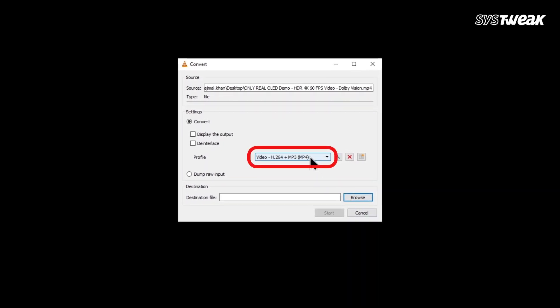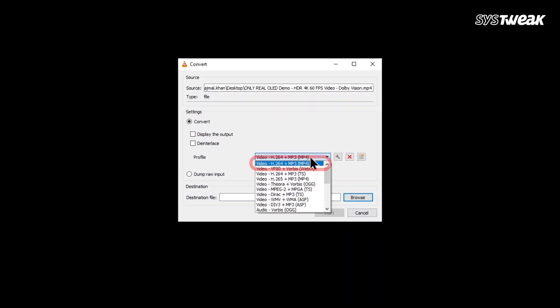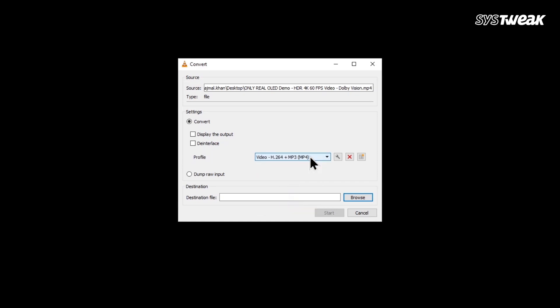Here you need to choose the video format. Select the profile called Video H264 plus MP3. This is a good video format that works well and keeps quality.